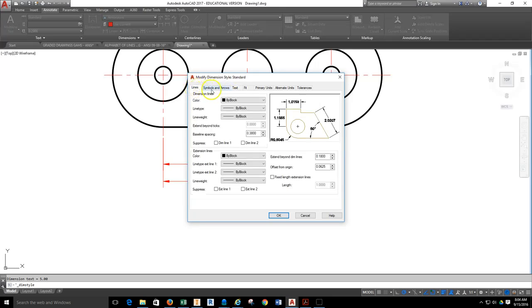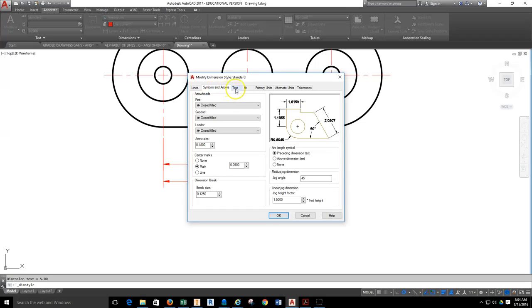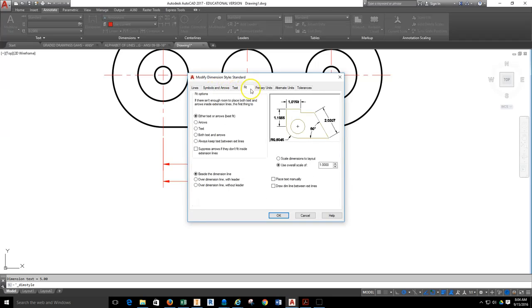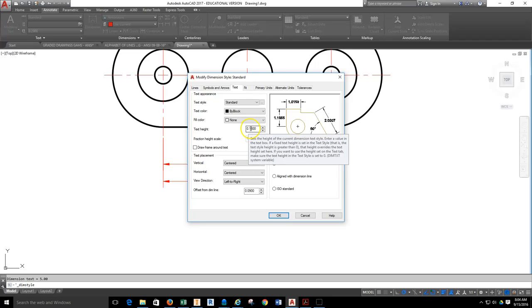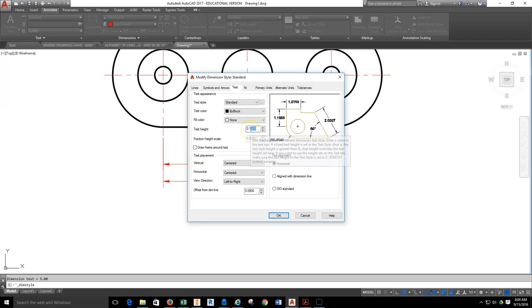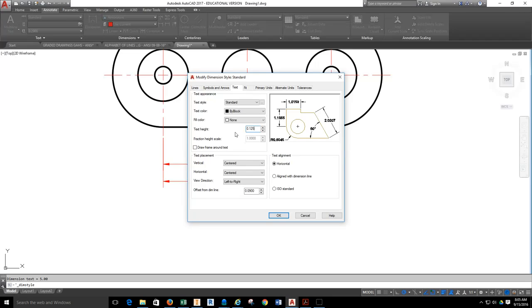We have lines, symbols, text, fit. I want you to be on the Text tab. On the Text tab, you're going to come down to where it says Text Height. The Text Height in default is 0.18. Highlight that and change it to be 0.125.